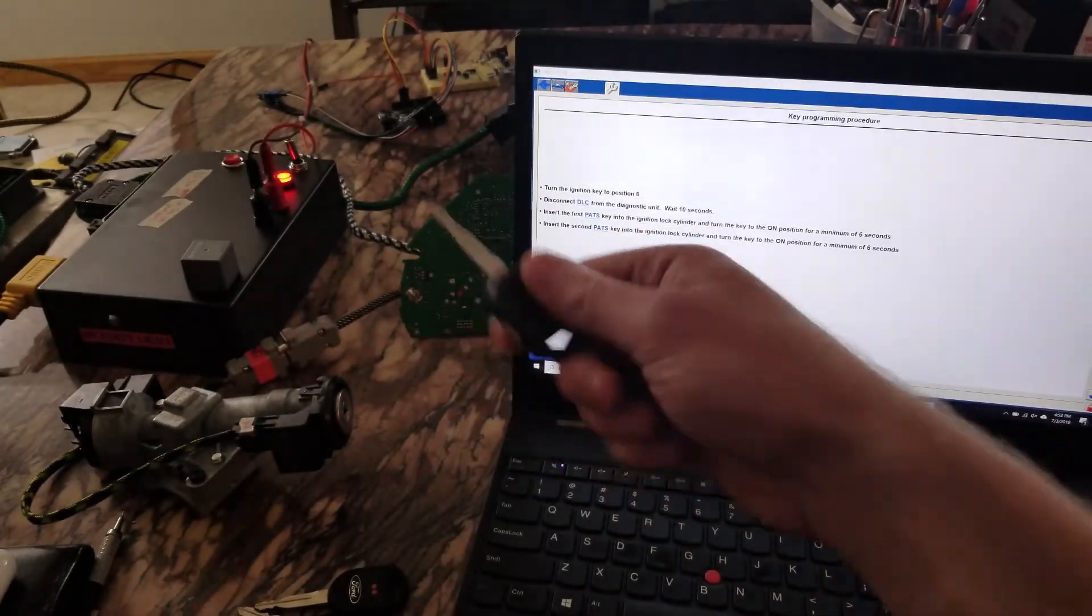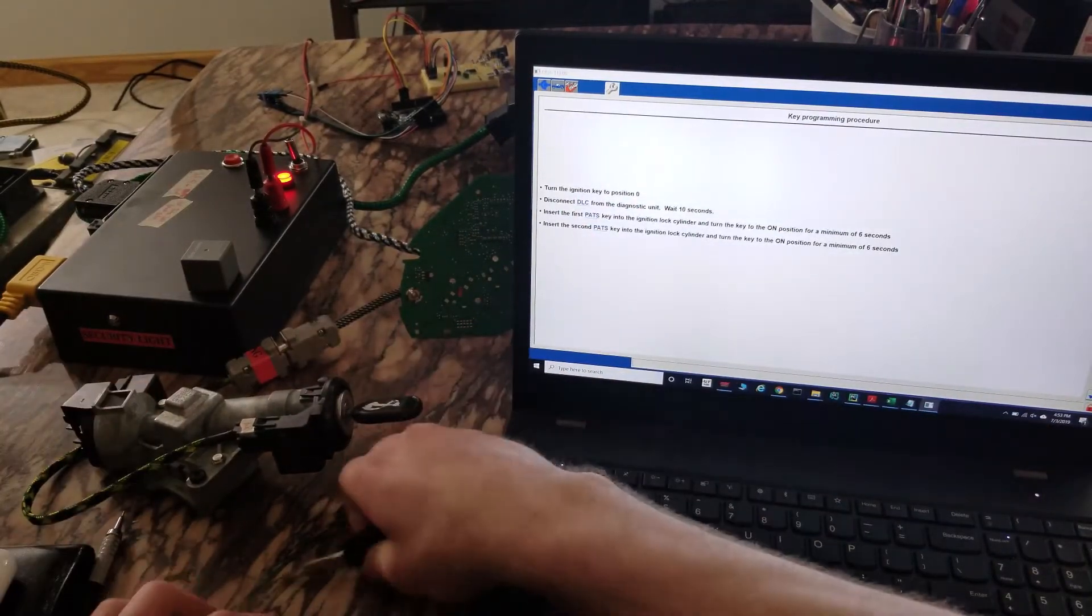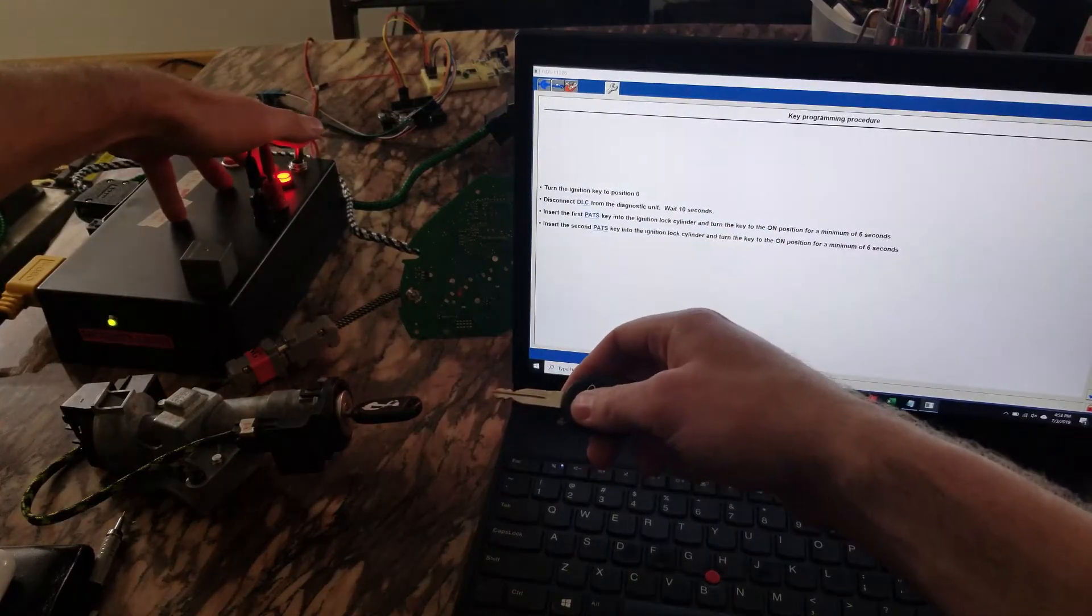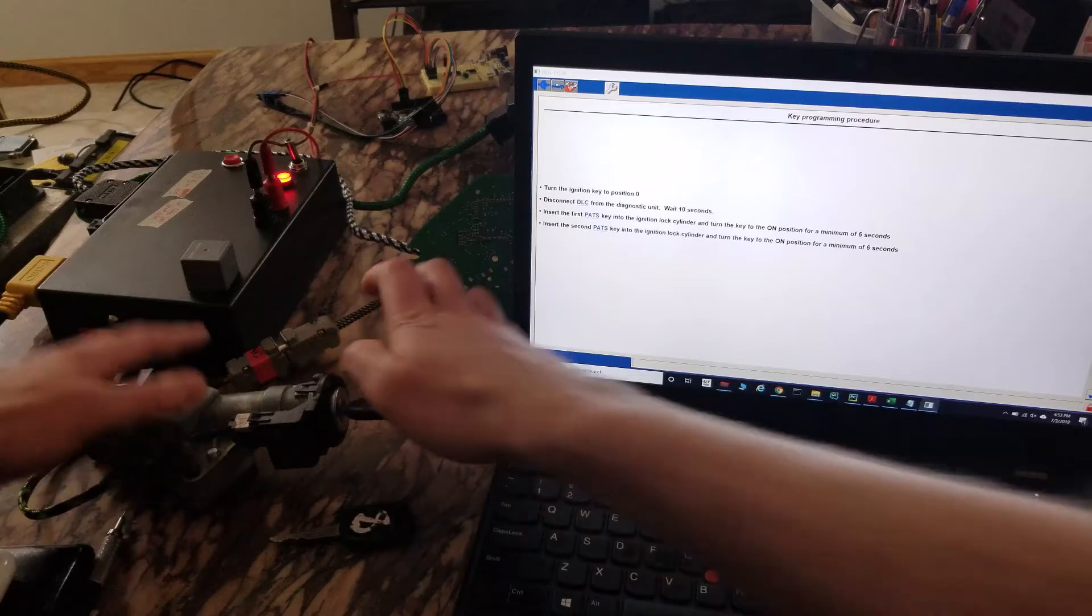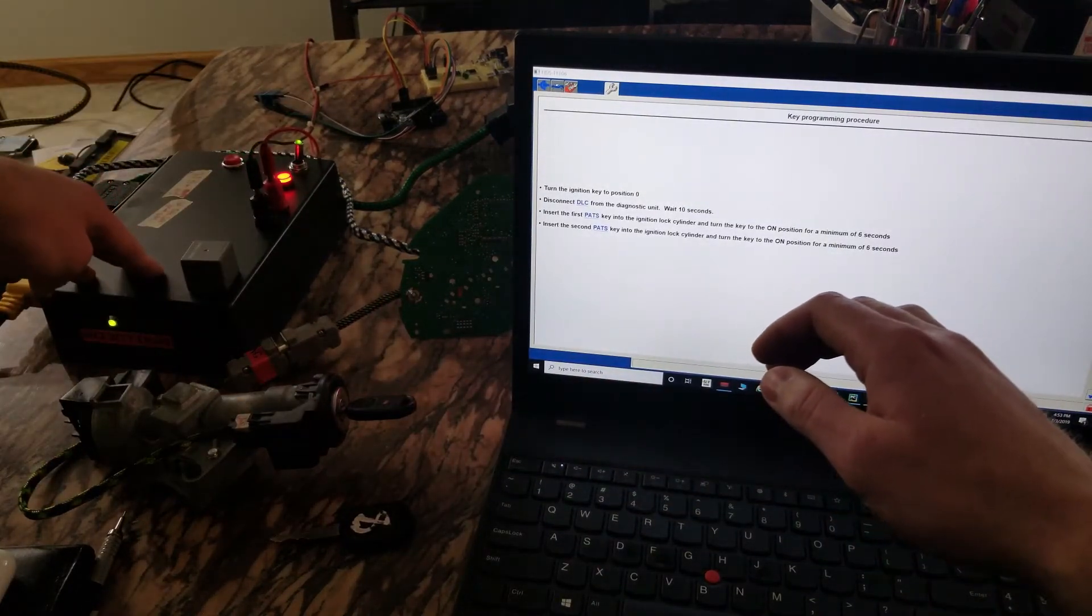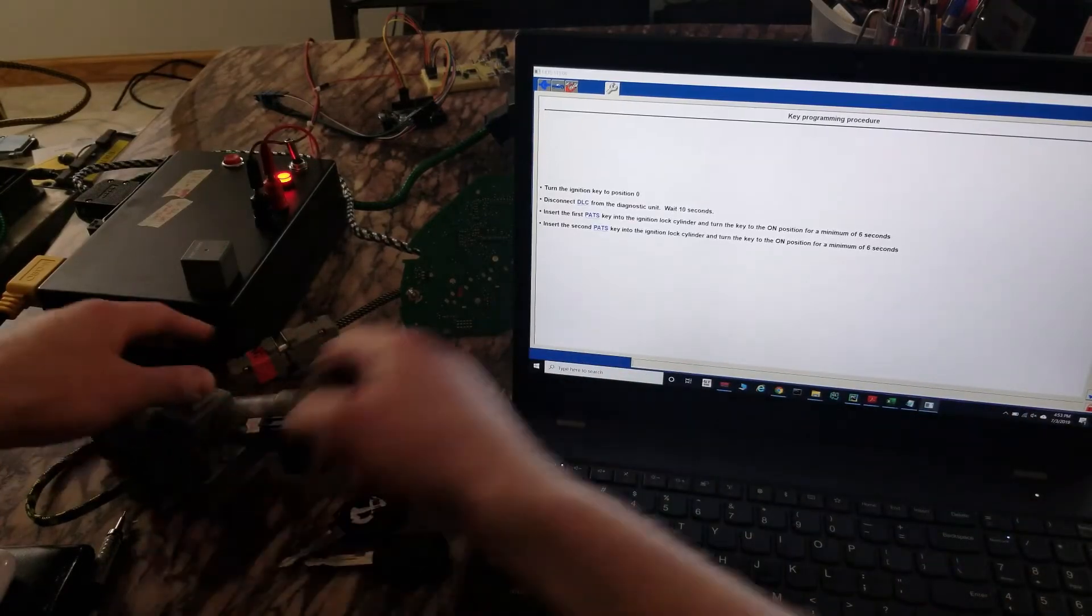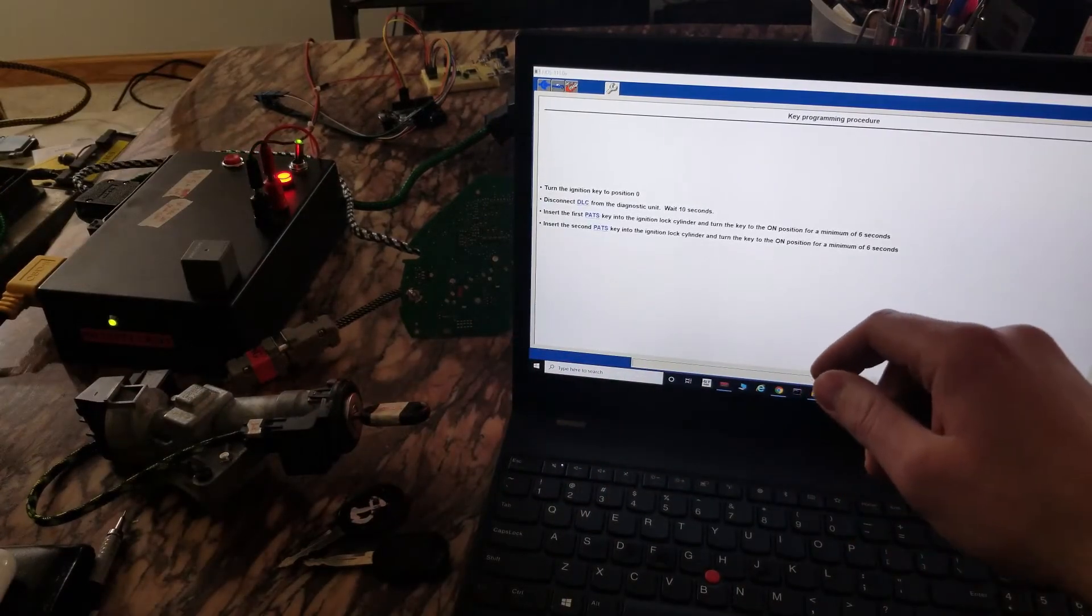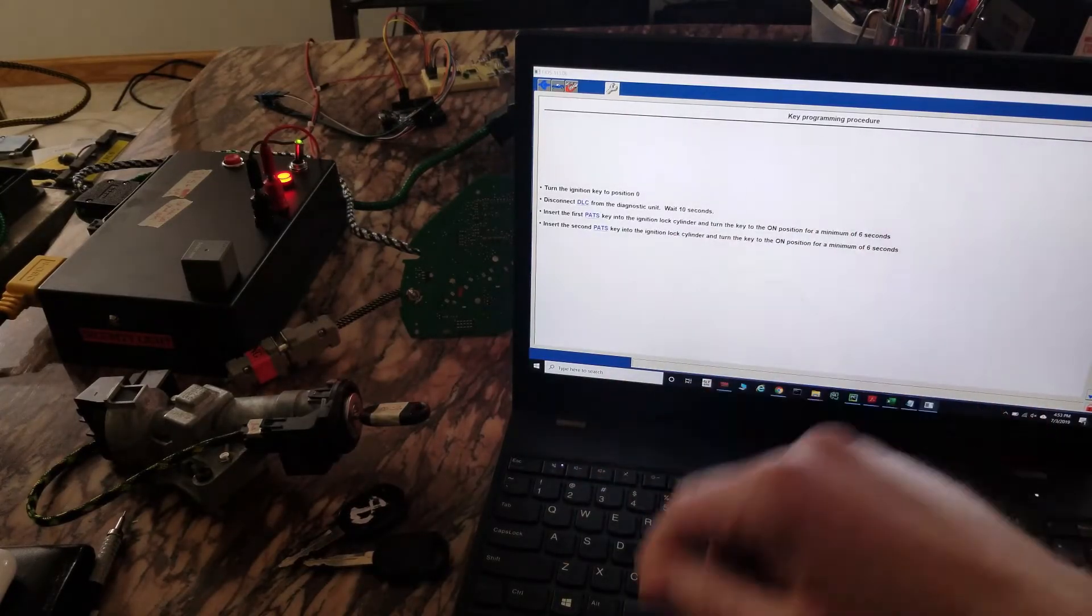Here's the trick to adding a third key. So I'm gonna put key number one in, light goes out. Put key number two in, light goes out. And then I'm gonna put key number three. Bam, okay, all three are learned now.